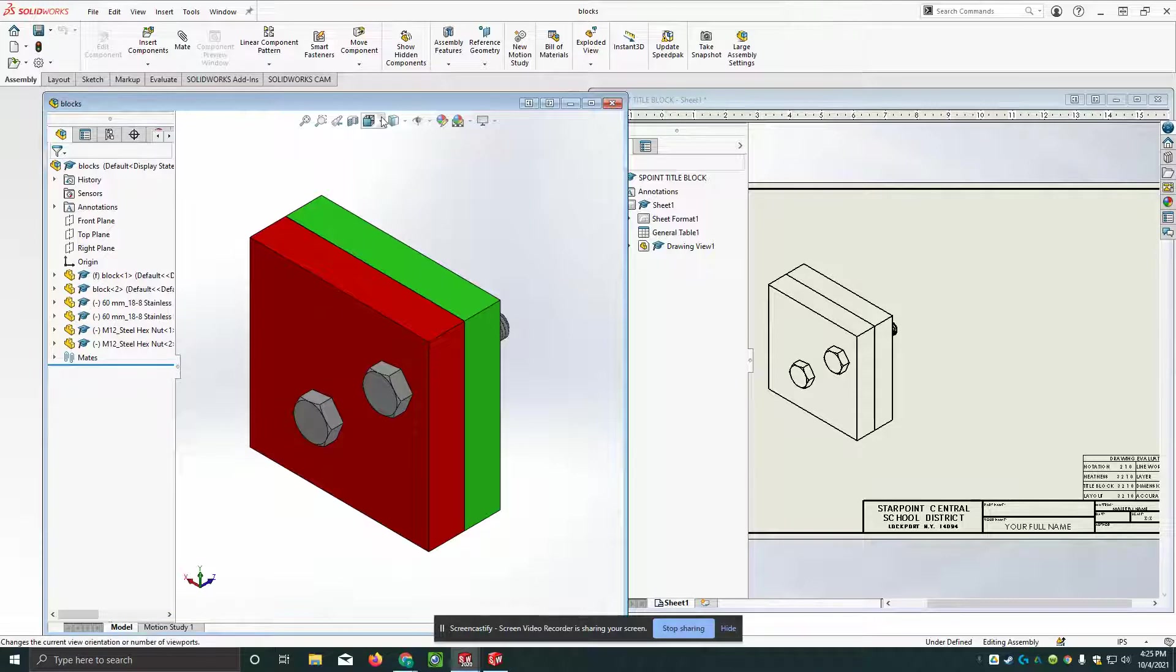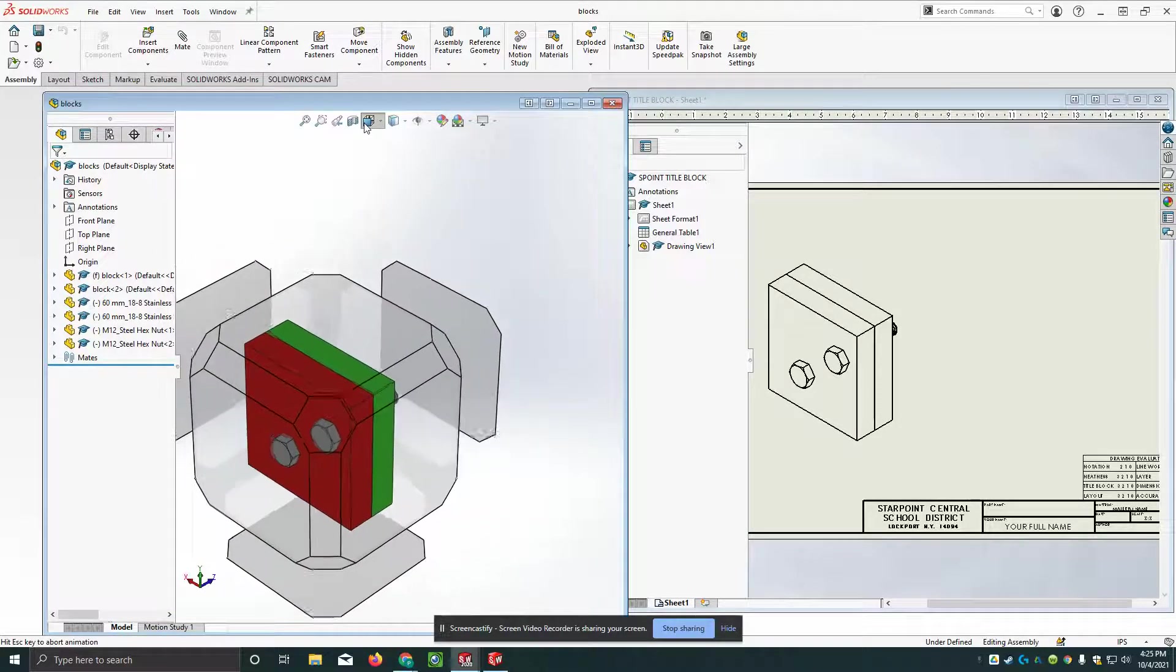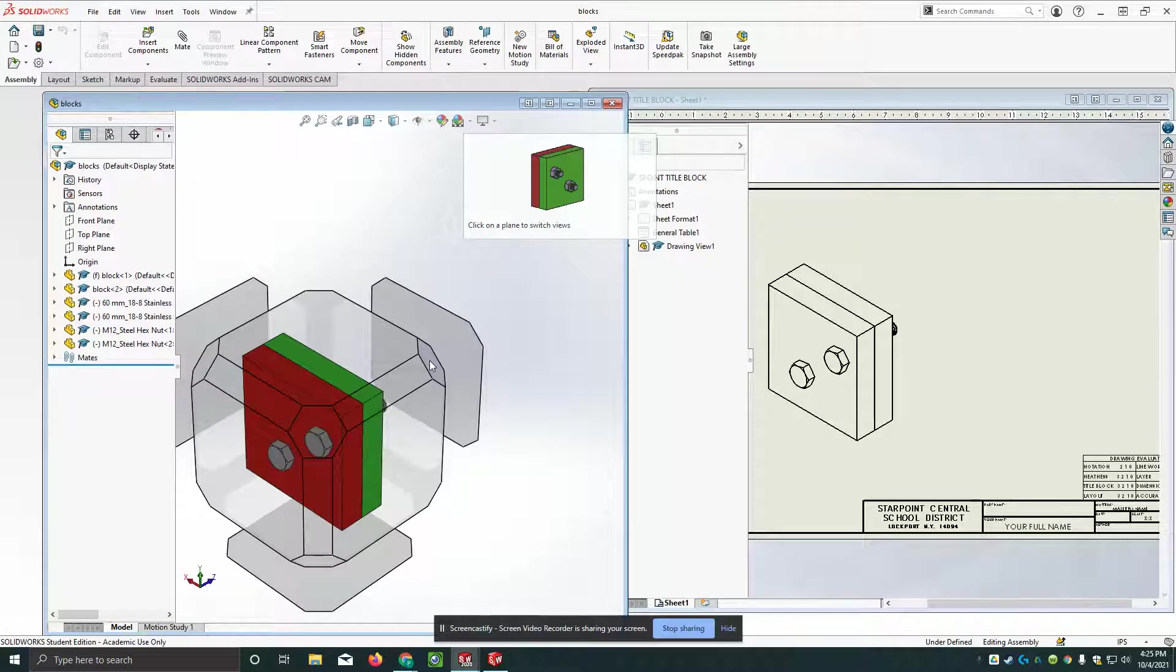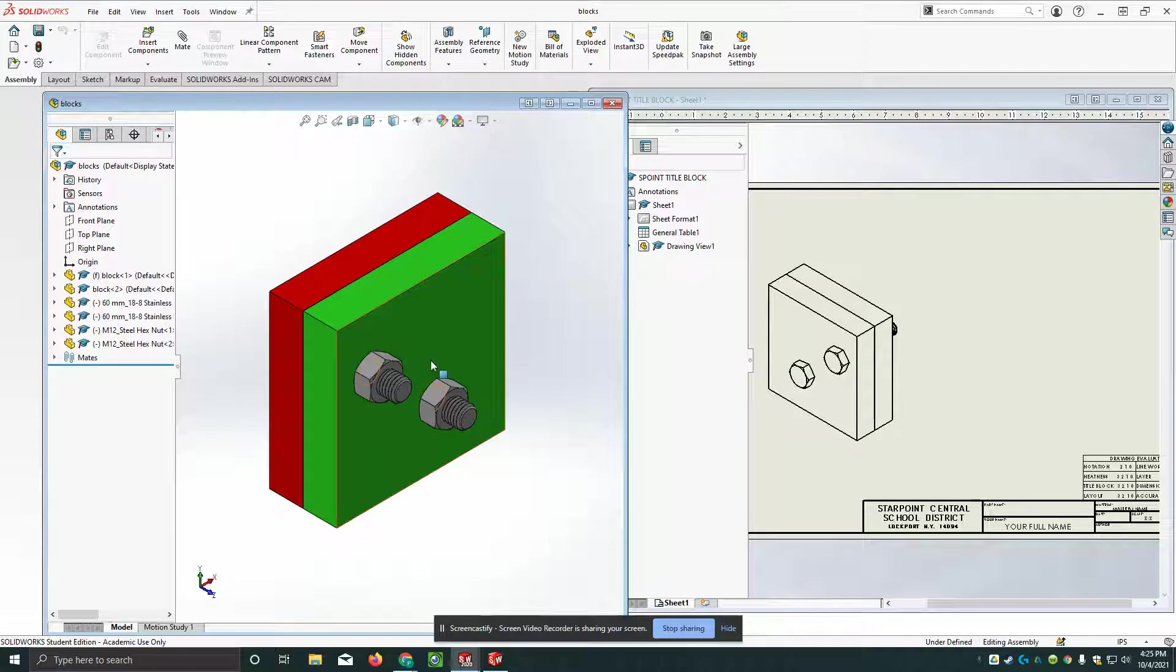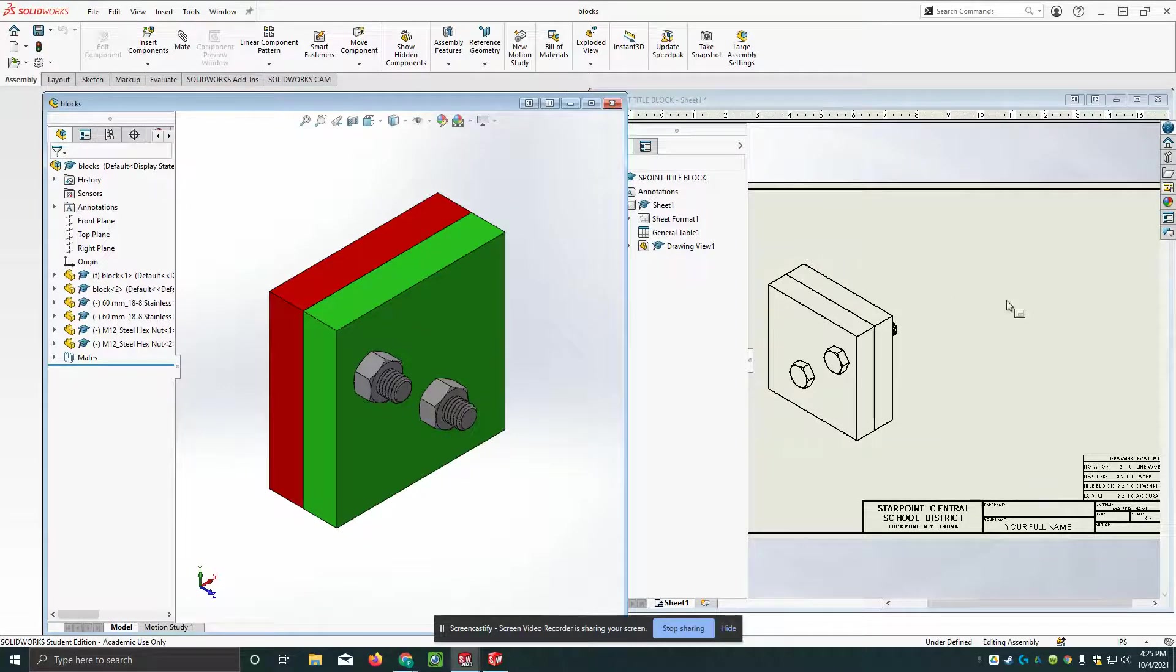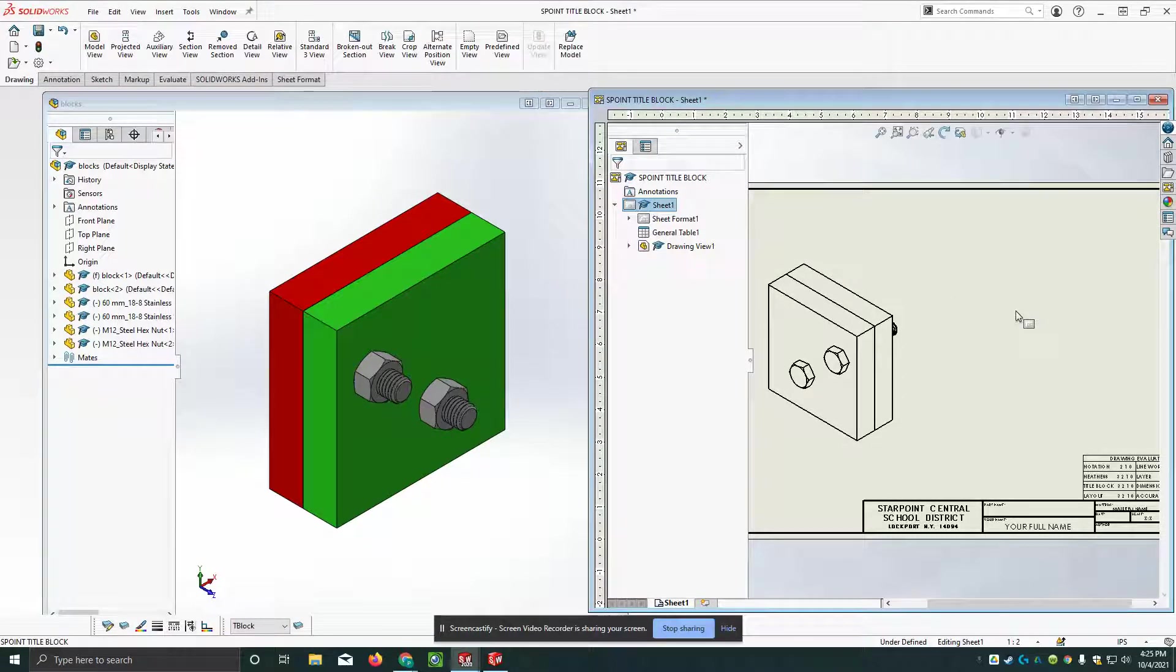Now what I want to do is I want to actually spin this around. So I'm going to go to this view cube thing and I'm going to go to the back upper right corner and spin it. Now I can see the nuts on the back and I will go back to my drawing.